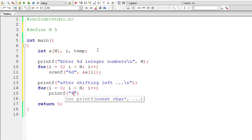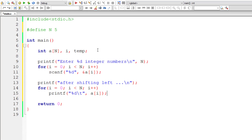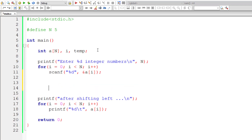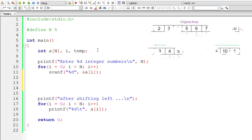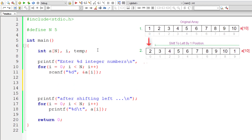Using '%d\t' — where \t is a tab character, meaning three space characters — we print each element. Now, if you shift all elements to the left by one position, the first element at a[0] will be lost. So I'll preserve that element inside a temporary variable: temp = a[0].